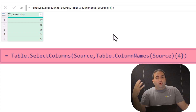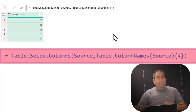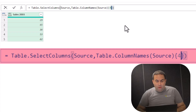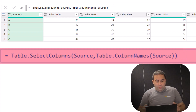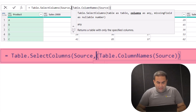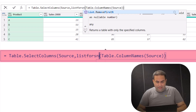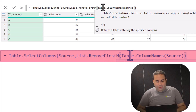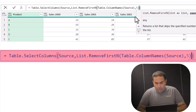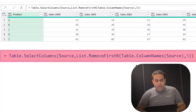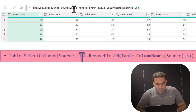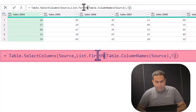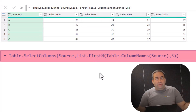Similarly, if you want to extract the first five columns or the last five columns, there are other functions you can use. This is Table.ColumnNames. By doing this I pick the column names. Instead of this, I'm going to select List.FirstN. This is the function that filters the first N items in a list — in this case, the list of column names. I'm going to pick five to extract the first five column names. Yeah, it selects the first five columns.